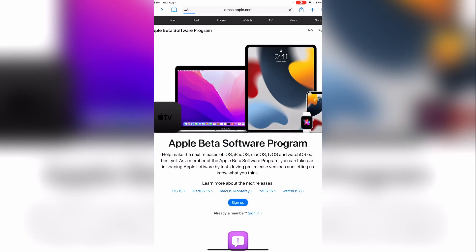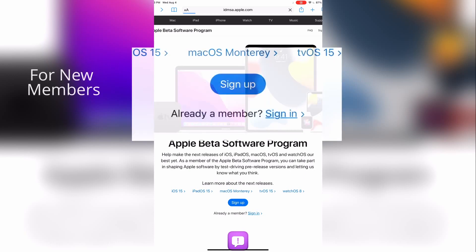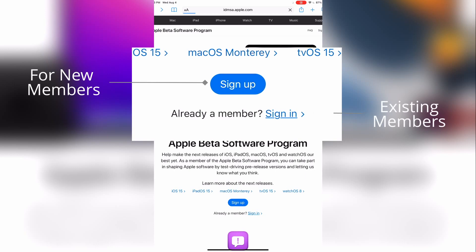To continue with the beta install, you'll need to be a member of the program. If you need to sign up, click the sign up link and follow the on-screen instructions. If you have an existing account, like I do, click on sign in, just below the sign up button.